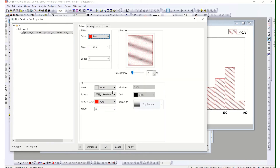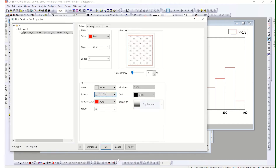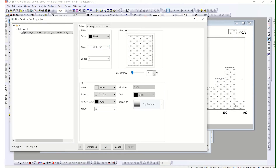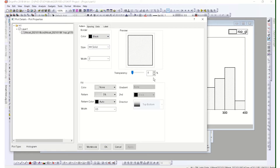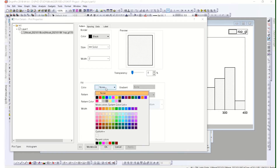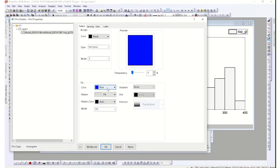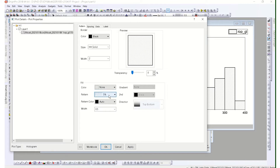Under the data options, you can see the bar patterns. You can change the pattern or set it to none so all pattern is removed, or choose from different pattern styles. There is also a border option for the bar — you can change the border color to black, change its style (for example, dash-dot), and adjust the border width. You can also change the fill color inside the bars.